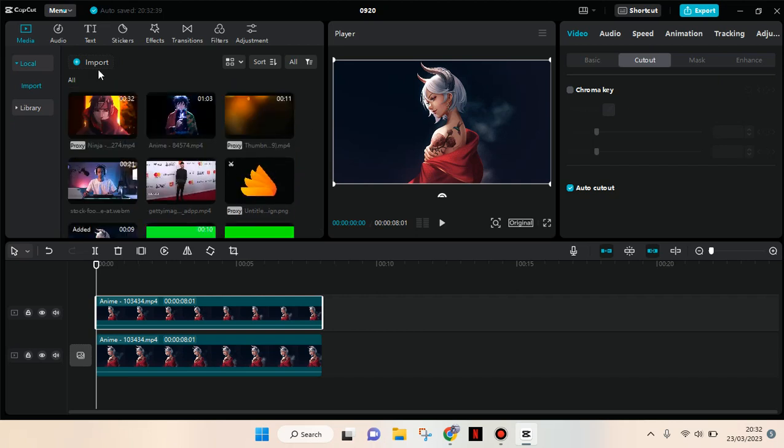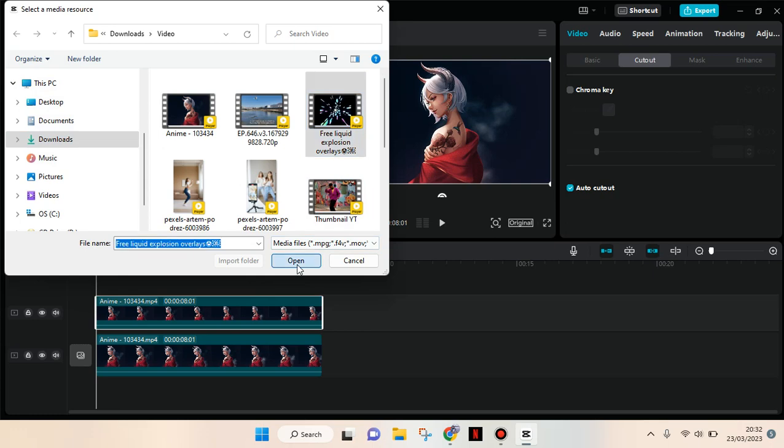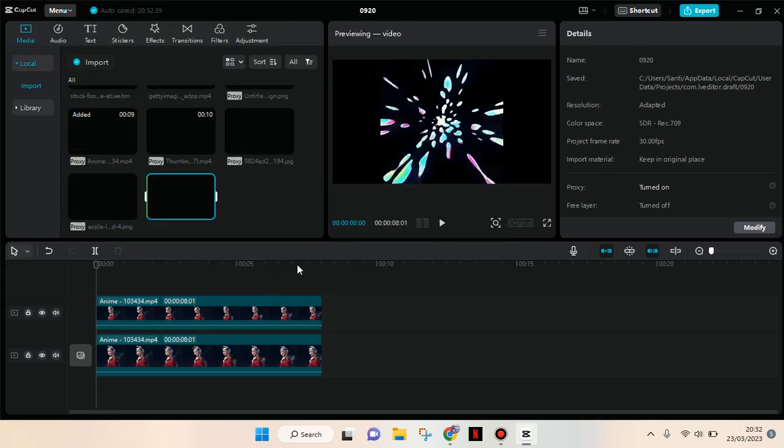So I'm going to go to import and add the video here. I got this from YouTube, and you can just find it also on your own.